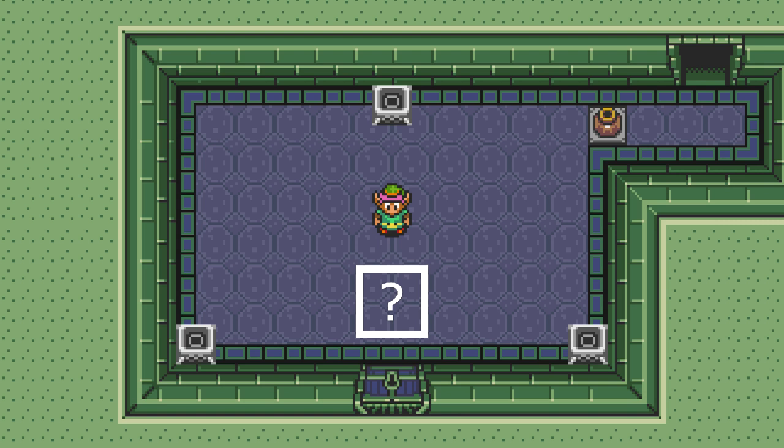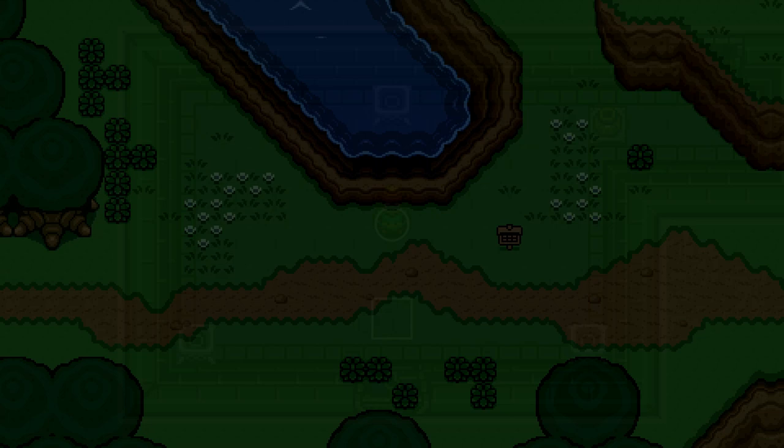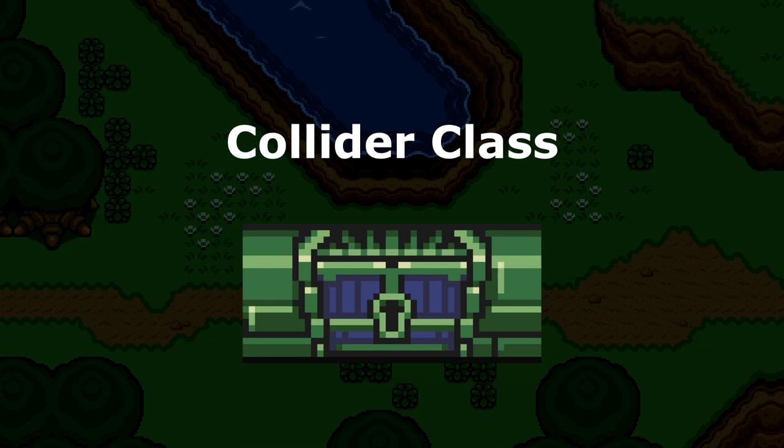The first thing we'll need in order to get this working is, of course, something to interact with. We'll keep it simple for now. I'm just going to create a new collider and we'll pretend it's some kind of button that Link can walk up to and press. One really cool aspect about colliders is that you can assign each one their own collider class. This allows us to differentiate what each collider actually represents.